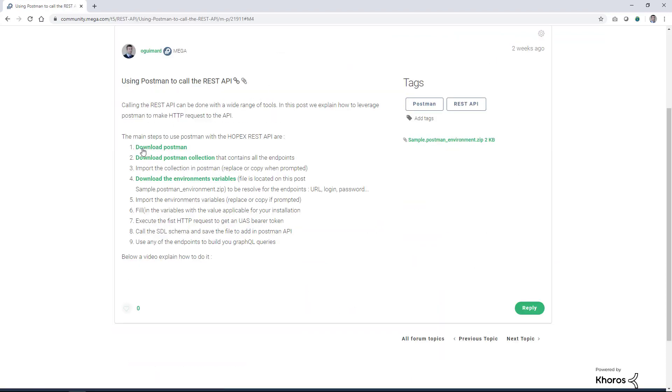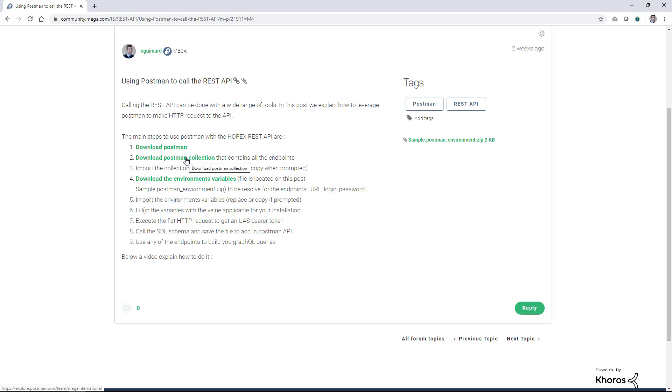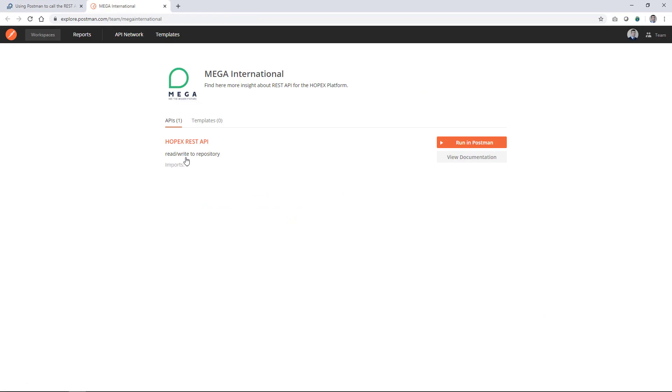First, you need to download Postman. We recommend you leverage the Postman collection available that you can download from the REST API documentation that is online. Click the download Postman collection. You'll access here the online REST API documentation that you can view online or you can run in Postman.